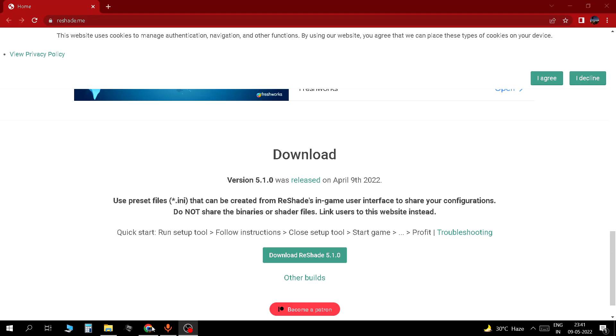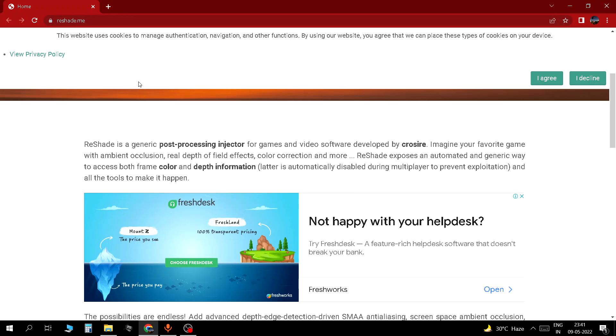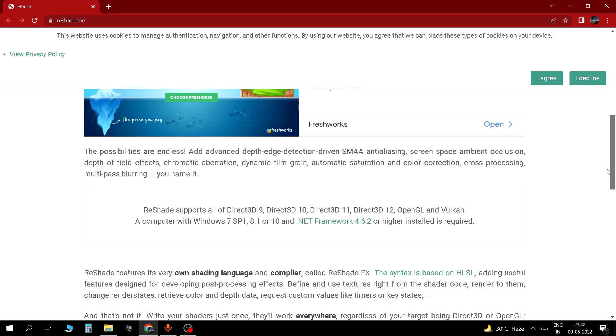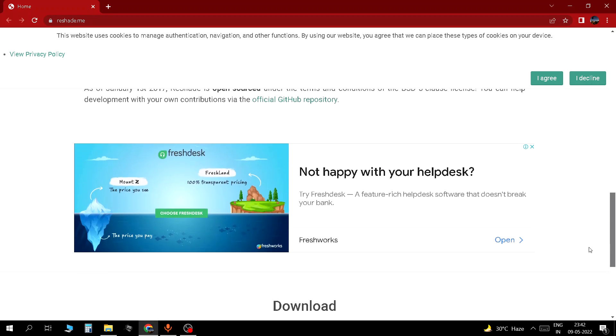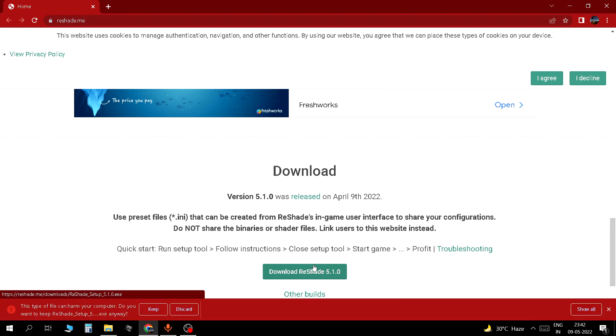First you go to Google Chrome. You click the link in the description of this video, reshade.me. It should take you to the top of this page, scroll down. Click download ReShade 5.1.0. You click the keep button. It might tell you it might harm your computer but it's not going to.